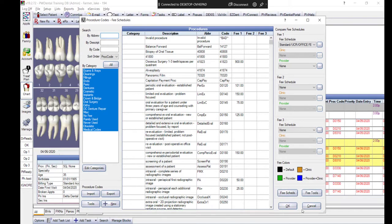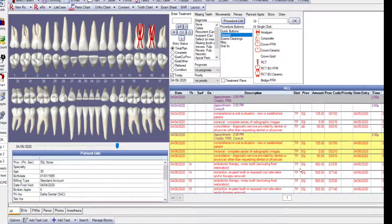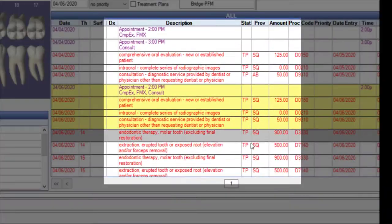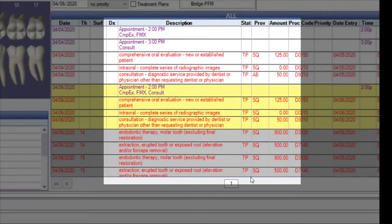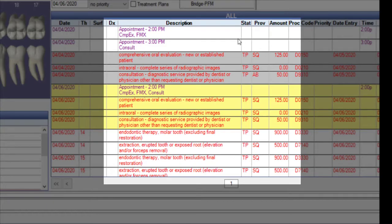By default, all treatment plan procedures can be identified in the Chart module in red text and marked with a status of TP, or Treatment Plan.